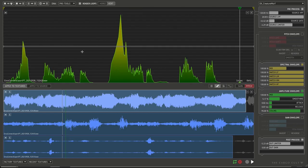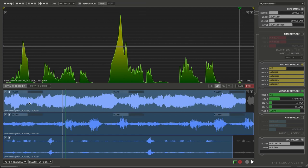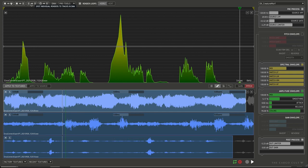Alternatively, we could choose instead to spot the loops horizontally along the track, and we'll spot each of these layers separately. So that would be this button, Spot individual renders to tracks in DAW.